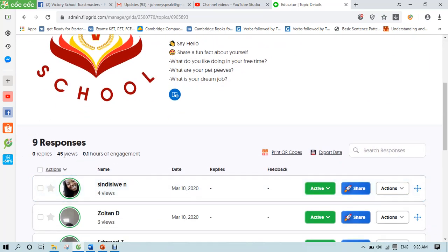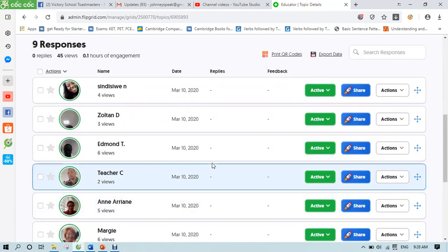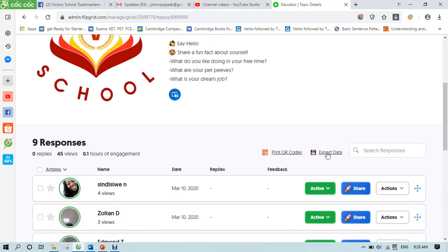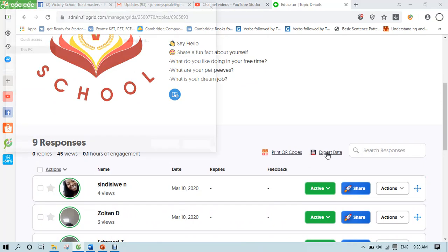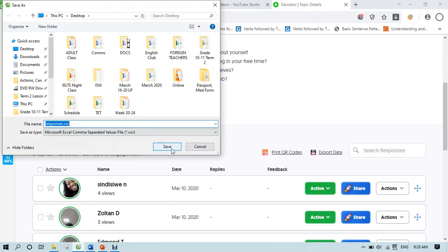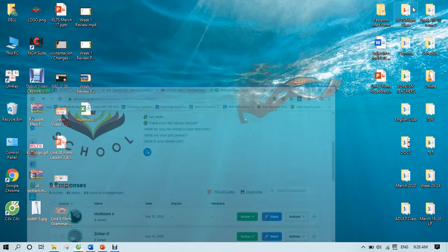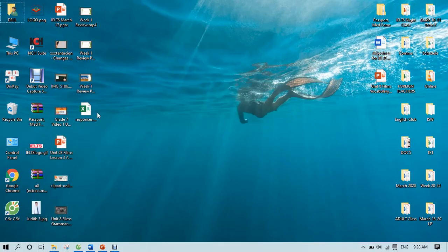So I can see here nine responses from last week. And then all you have to do is export data and save it to your computer. So mine is desktop. And that should be all.